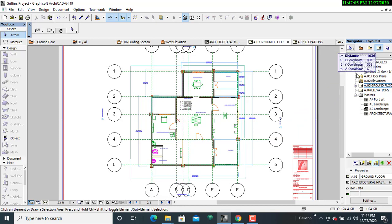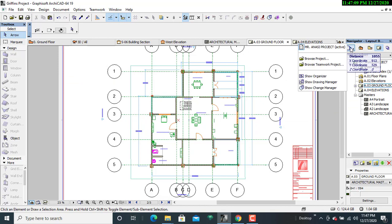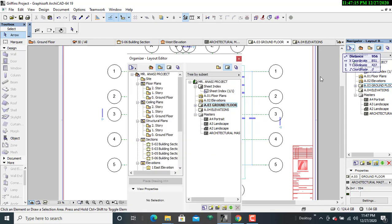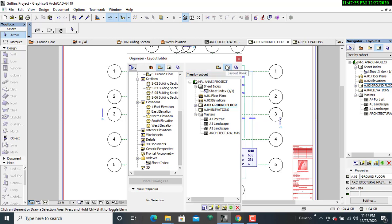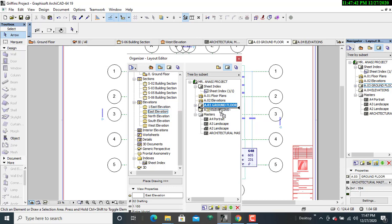My next assignment is to work on the elevations. I'll go back to the Project Navigator and click Show Organizer. Once I've clicked on Show Organizer, I'll find the elevations and match them with the layout book. I'll start with the East Elevation — once I've located it, I'll drag it slowly up to where Elevations are. Ignore the black line and the red one; once you don't see the black line, simply drop it.